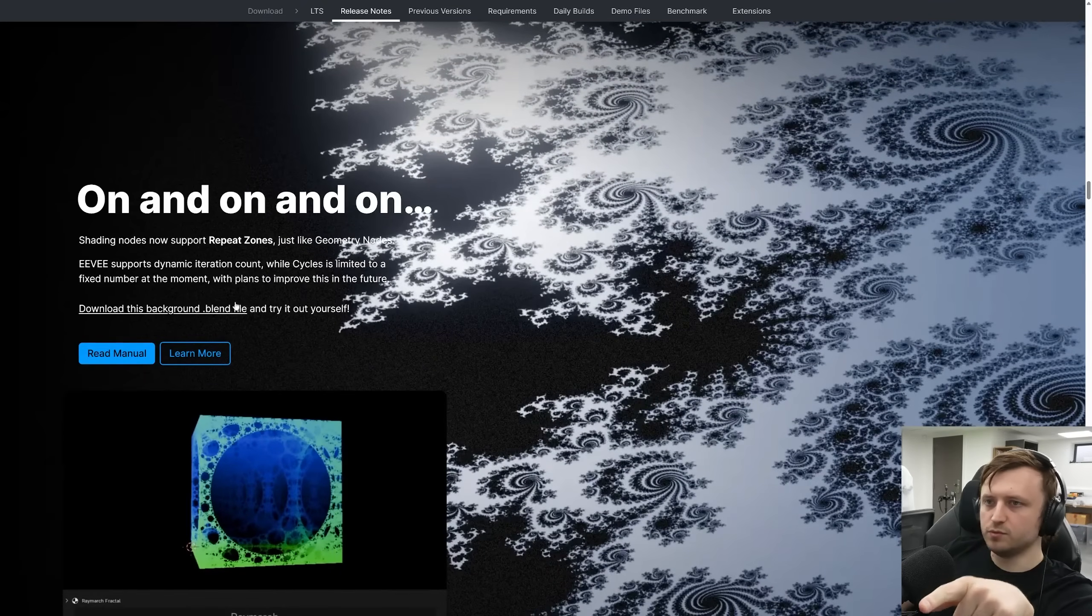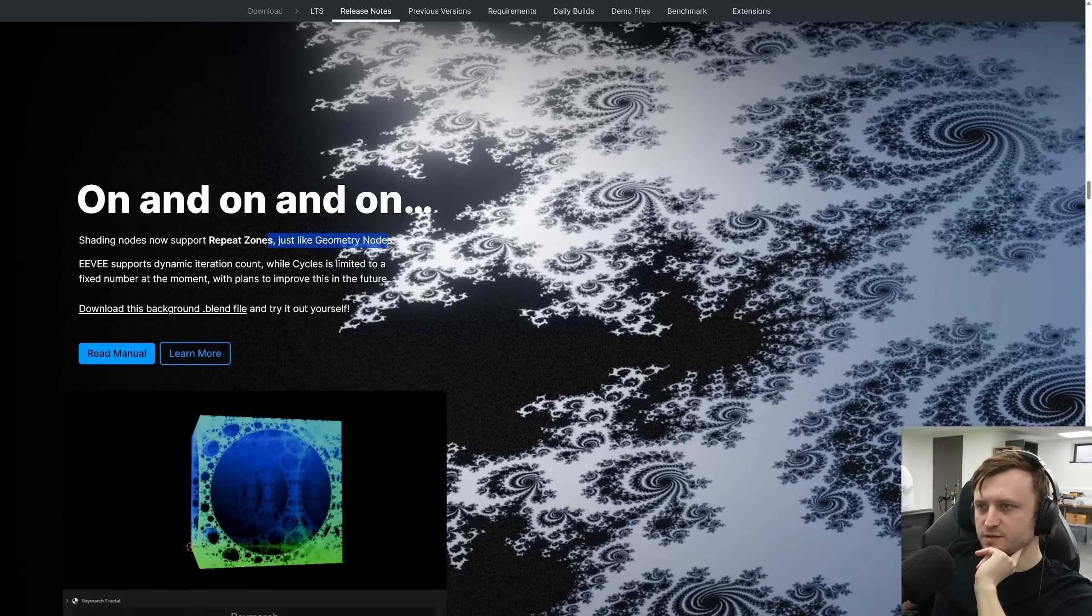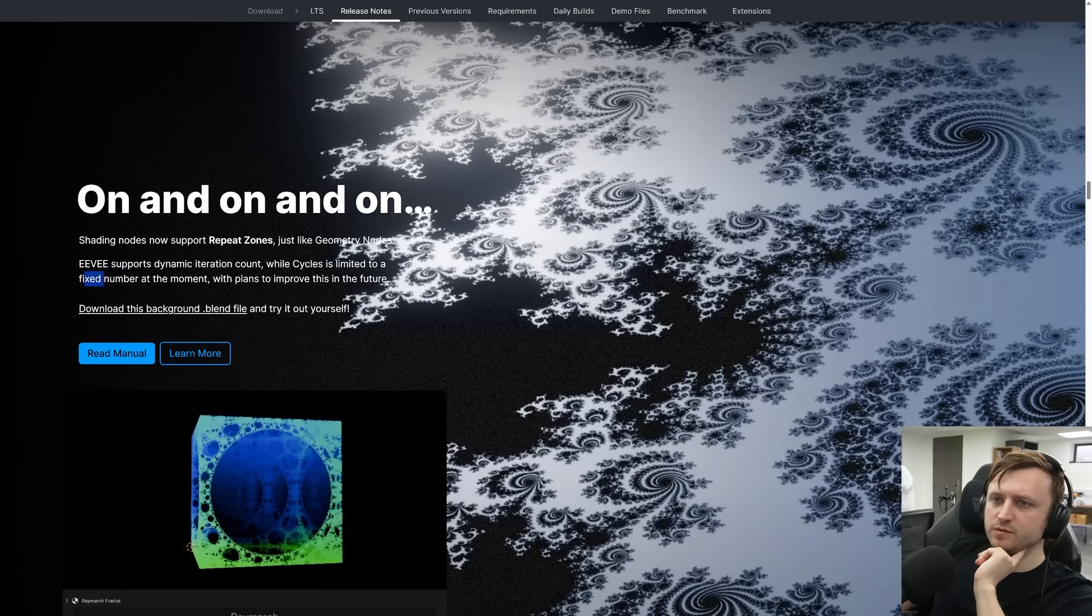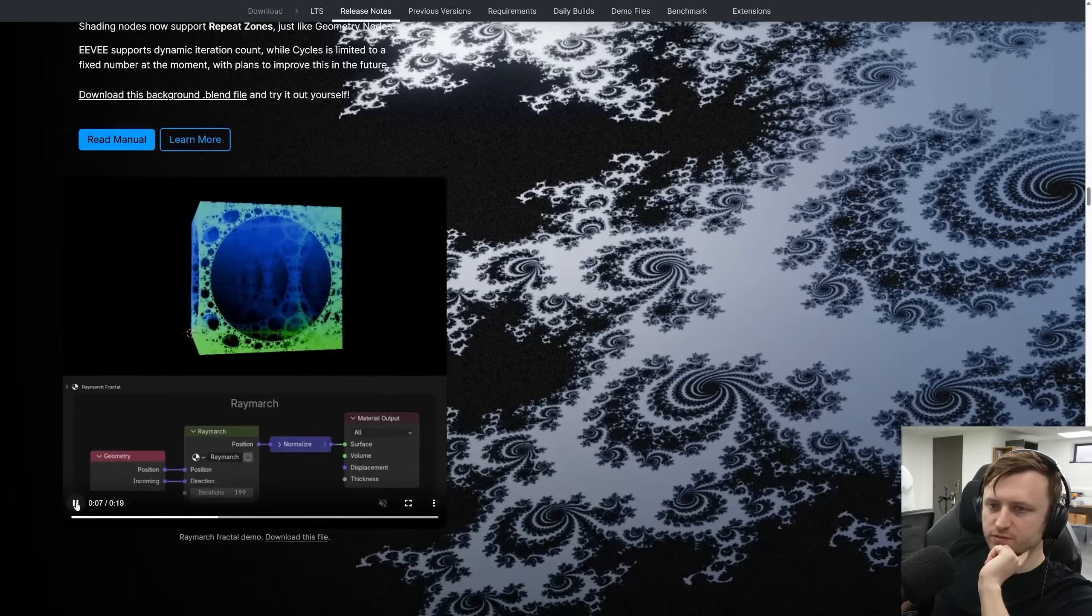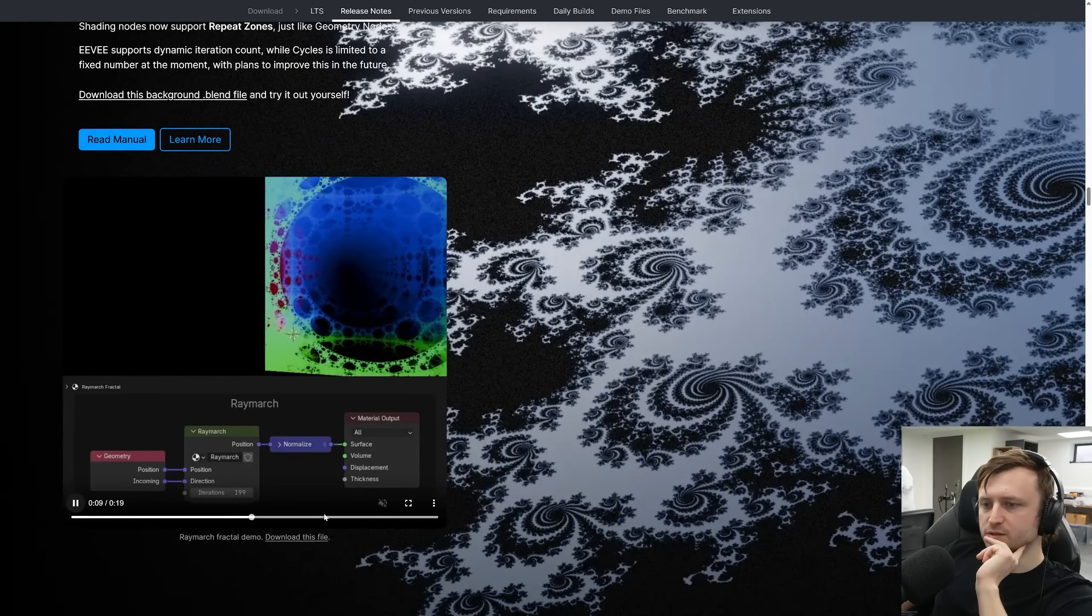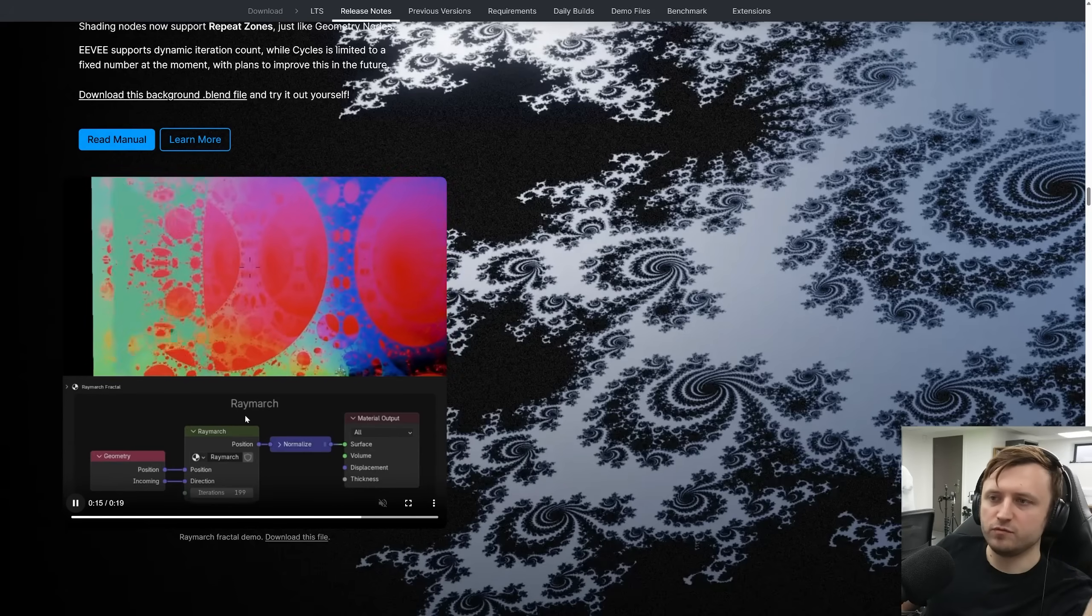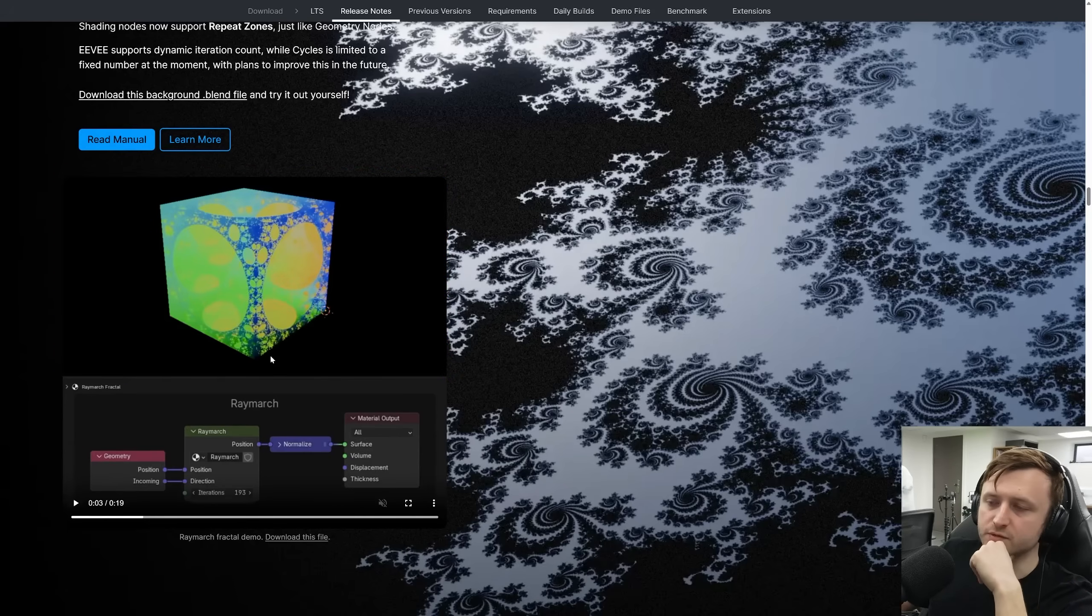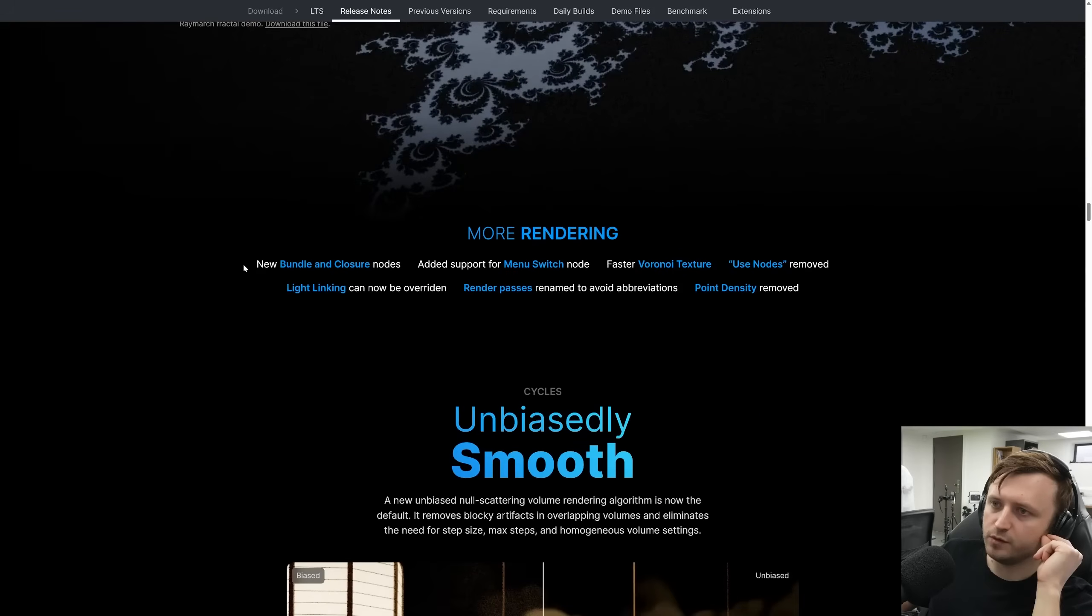This is important. Repeat zones for the shading nodes. So that brings it into line with geometry nodes for repeat zones. Eevee supports dynamic iteration count, while cycles is limited to a fixed number at the moment, with plans to improve this in the future. The example of using fragtools and remarching is a good use case. If you think about being able to do recursive math operations and stuff like that, it will allow for all sorts of details and patterns. Very cool.